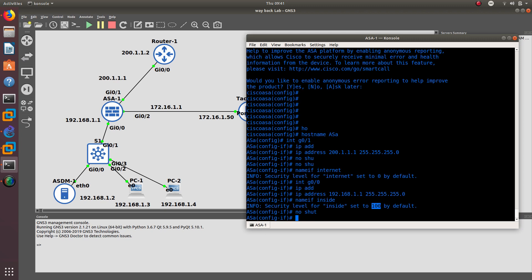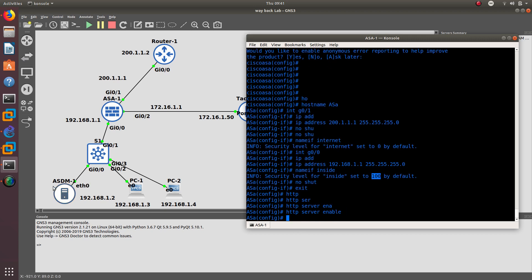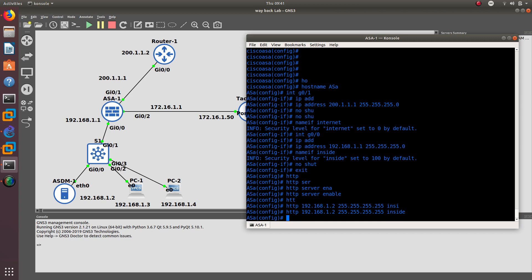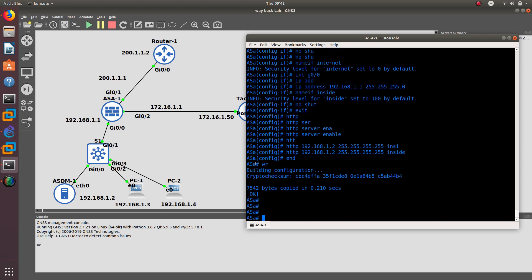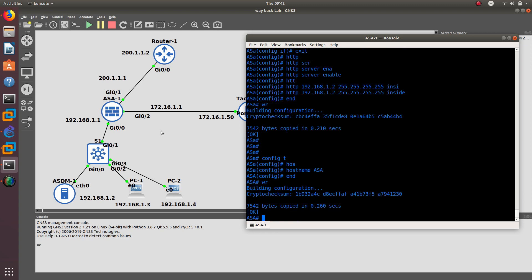Do a no shutdown on the inside interface. After that, we need to configure the HTTP server — we enable it because the ASDM is launched from the HTTP server. We also need to specify the IP address of the device that will connect to the ASDM, restricting access via the inside network only. Then we end and save. We also configure the ASA hostname — that looks better. Now we have the outside internet and inside trusted network configured.